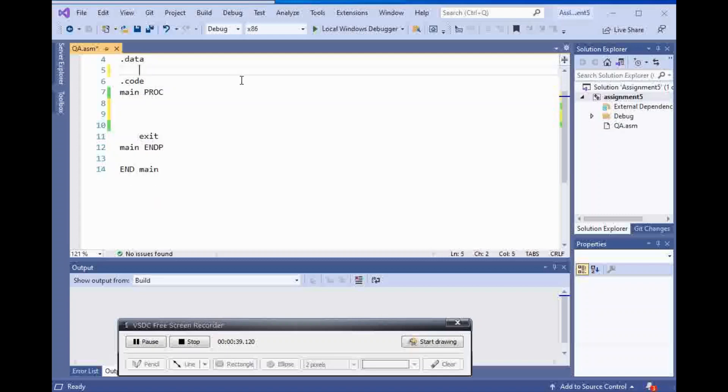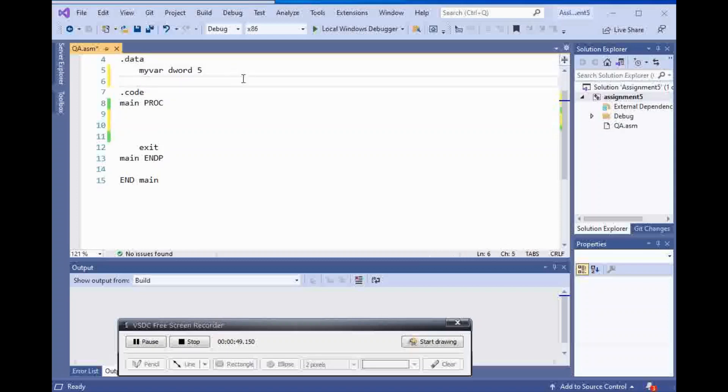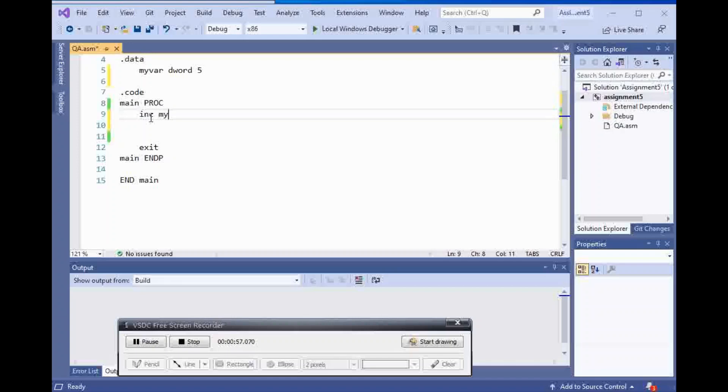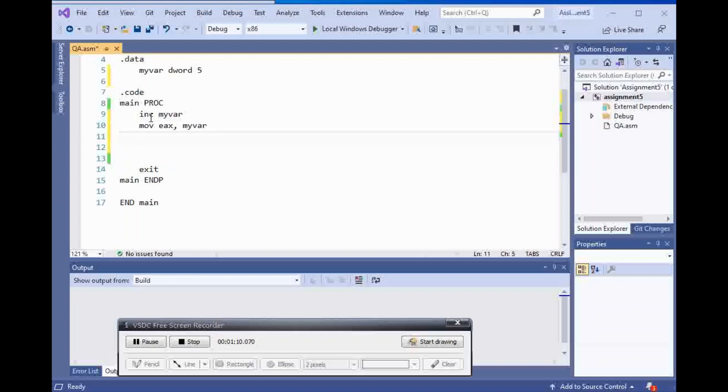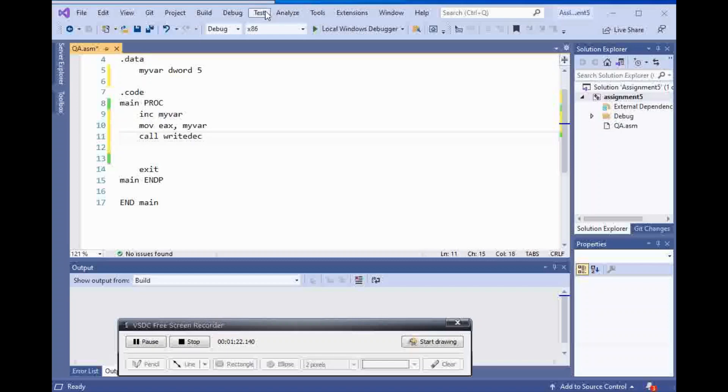For example, I have my var dword, and it is 5, and let's just use that one. If I increment my var, and then move my var inside of EAX, I have to get 6, so I'm going to call right deck, and I have to be able to get 6.